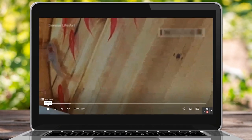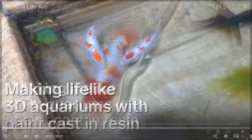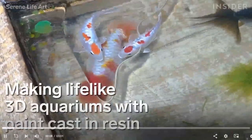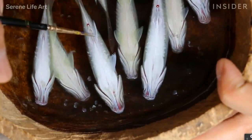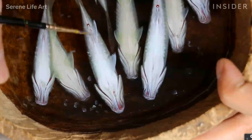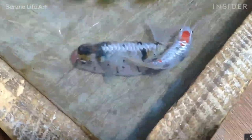Have you ever seen the video of artist Lillian Lee painting lifelike 3D aquariums with paint cast in resin? What she's doing is painting a layer of a fish, letting it dry, pouring a layer of clear resin on top, letting it dry, and then painting another layer of the fish.